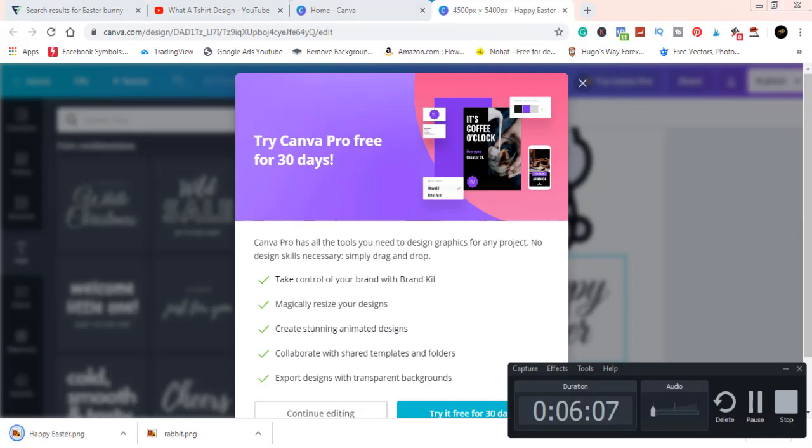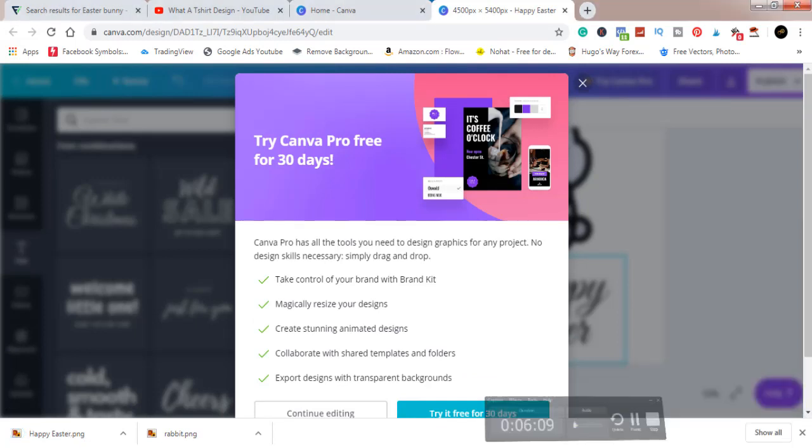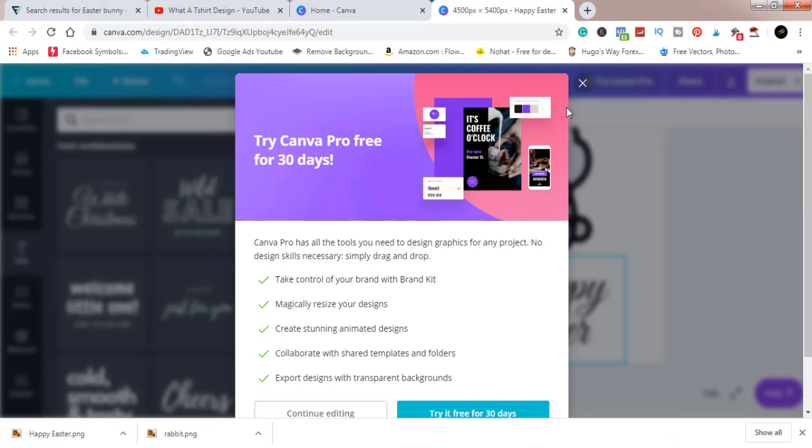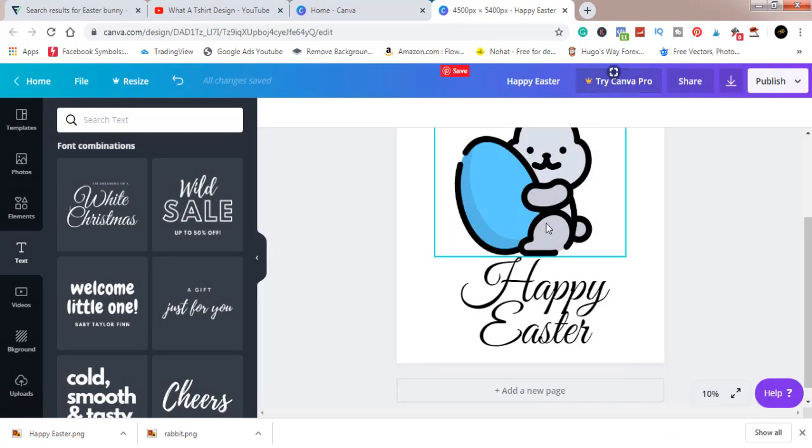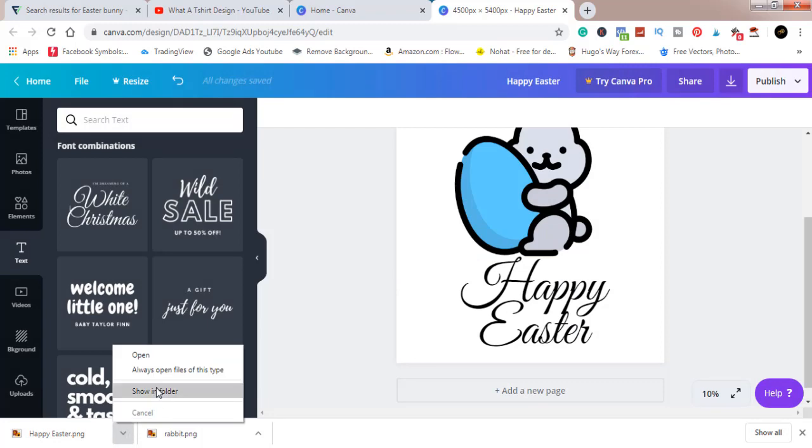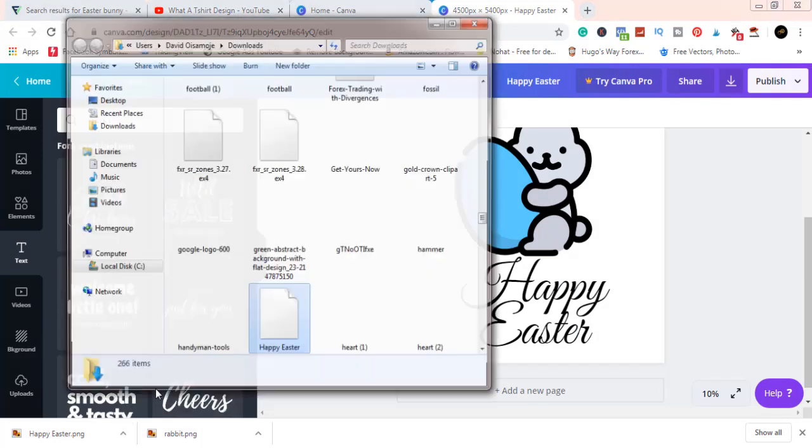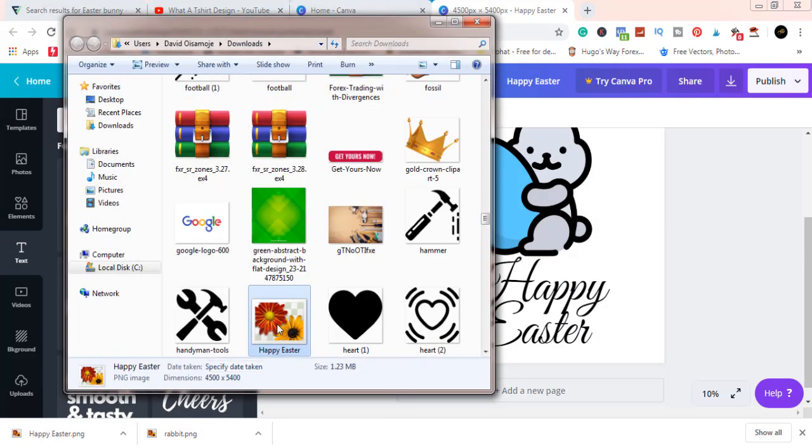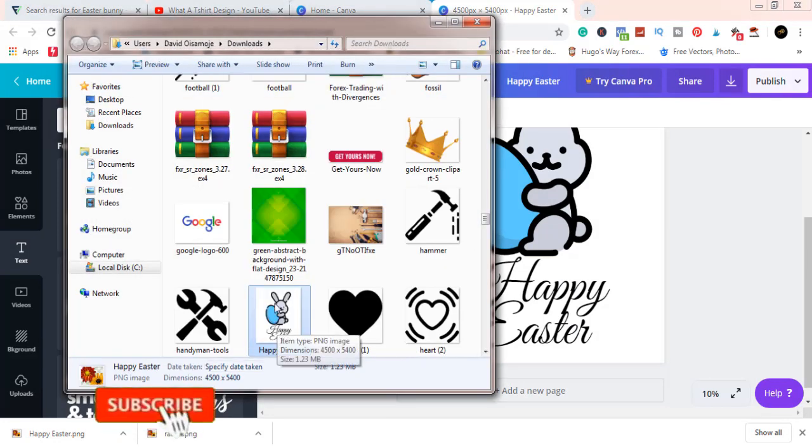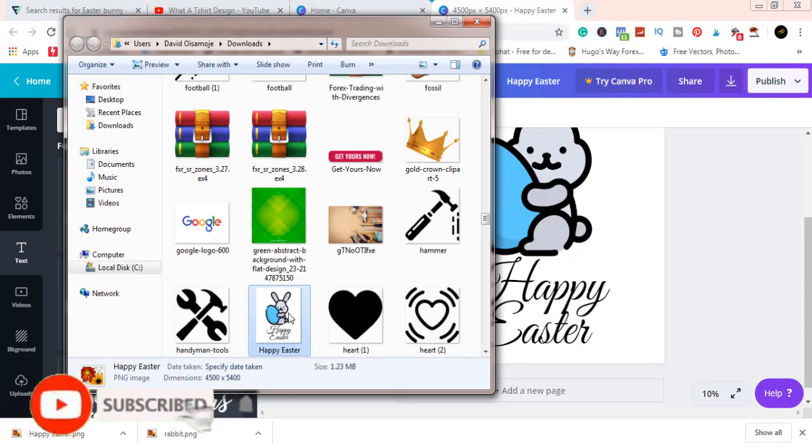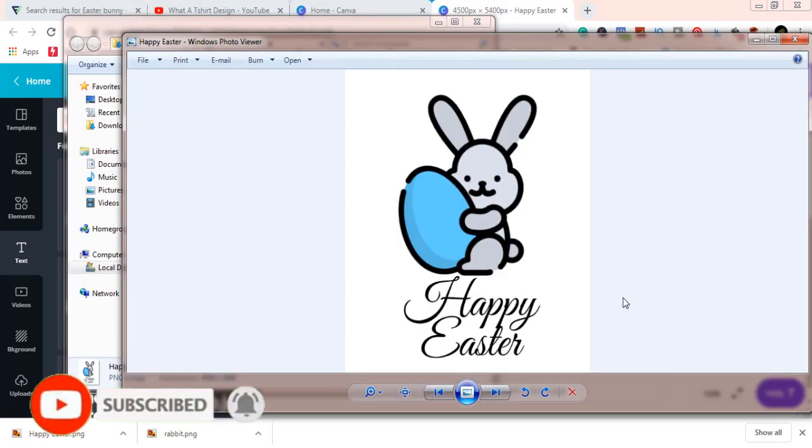Let's just click download for now. It's preparing our download. As you can see, we've now wasted two more minutes, just about six minutes into this and we're almost done. Let's make sure it's downloaded. Yes, we have it there. It says Happy Easter.